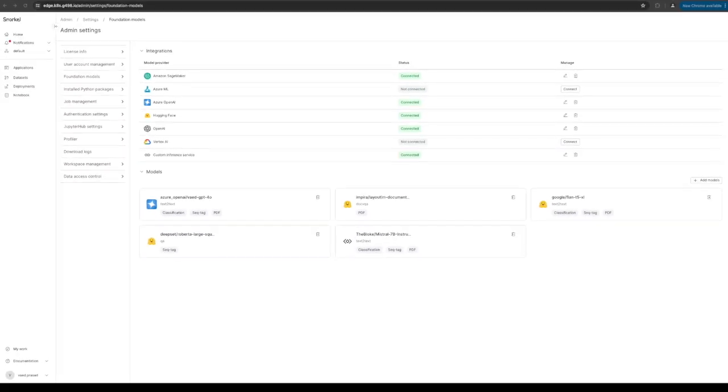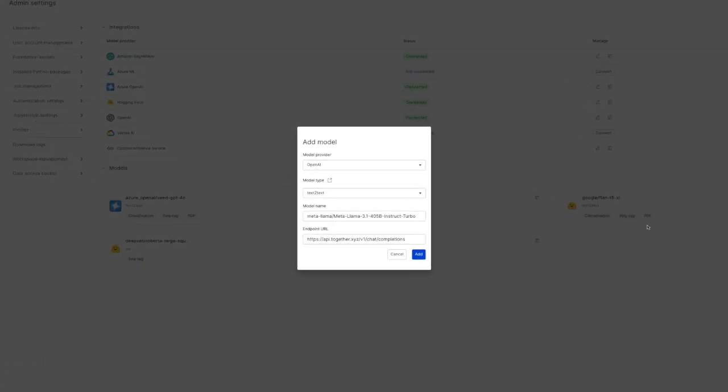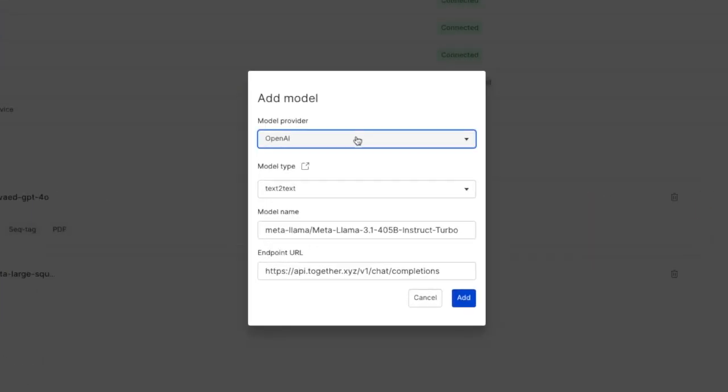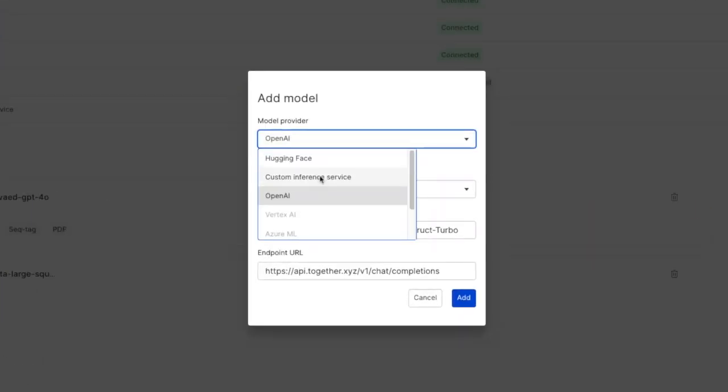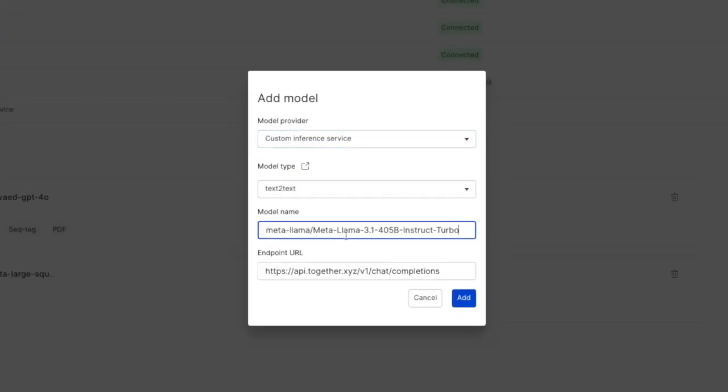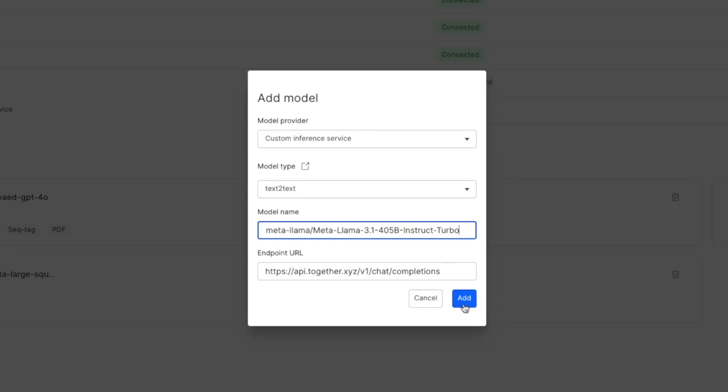Next I can add a new model. I can select the custom inference service and then put the relevant model name as well as the endpoint URL and click add.